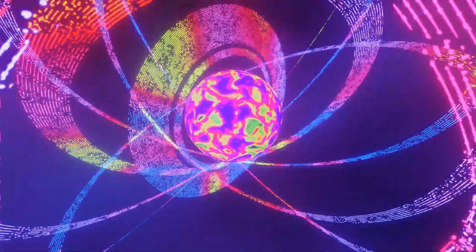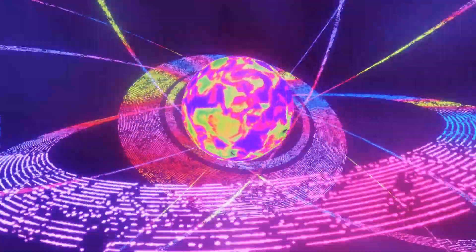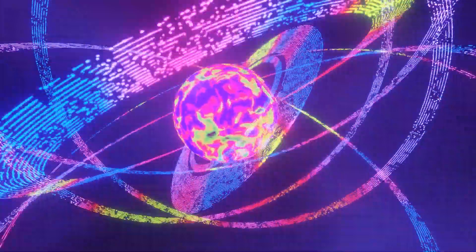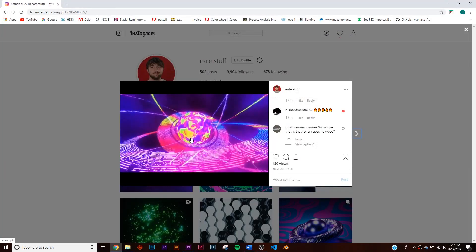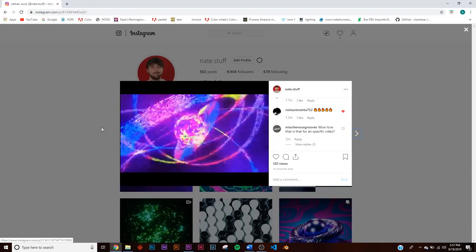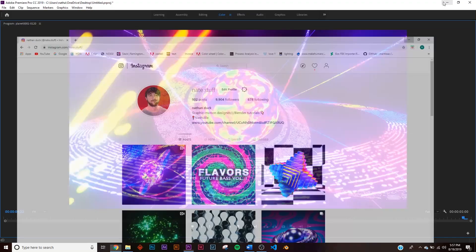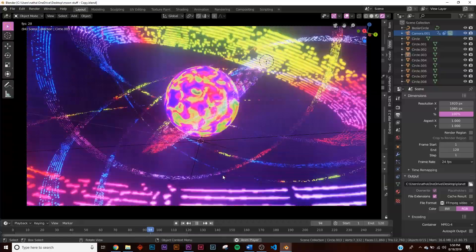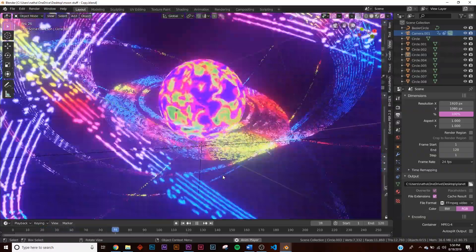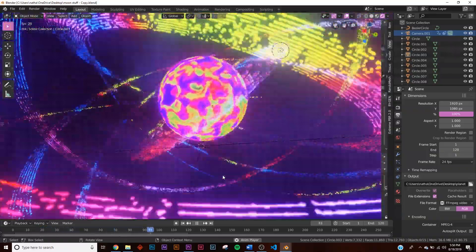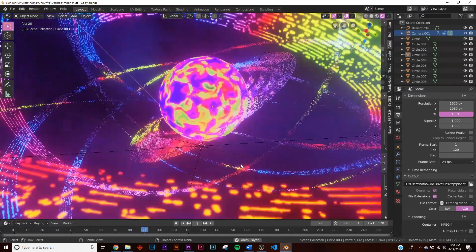In this tutorial we're going to be making a really vibrant, abstract space scene. You can head over to my Instagram to see it — it's a seamless loop. If you want to download the original scene file, you can get it on Gumroad for a dollar, with the link in the description.